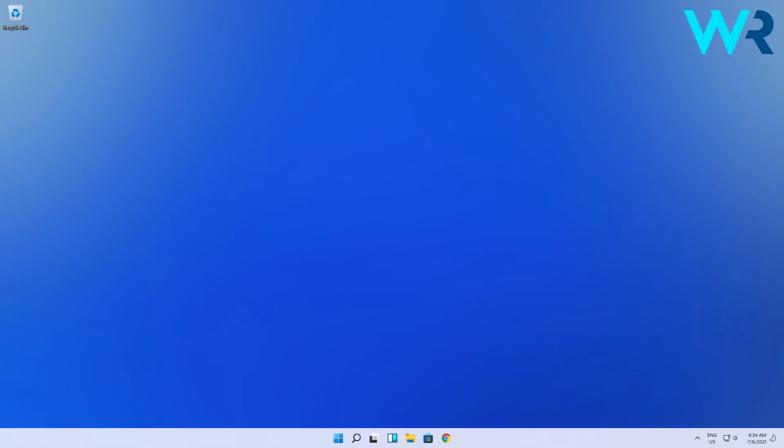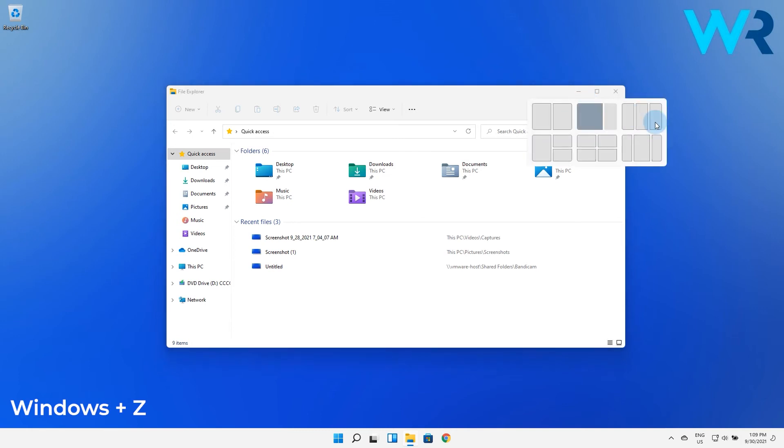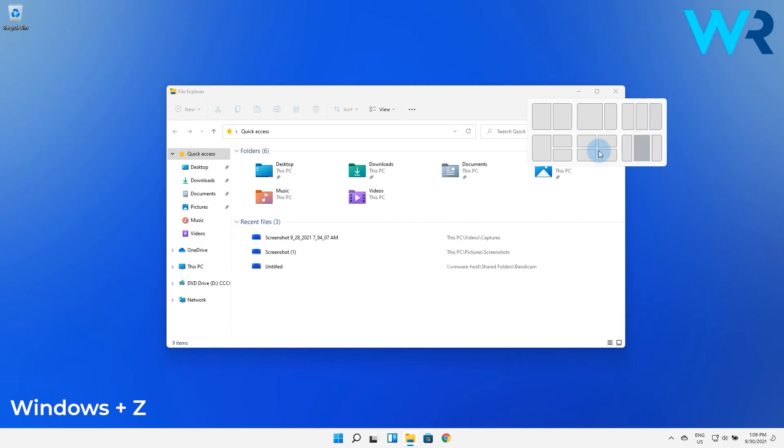Another great example of a shortcut is while you are in the file explorer and that is the snap layout shortcut represented by the Windows Plus Z keys. So if you press this combination the snap layout menu will open for further customization.